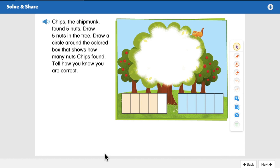Okay boys and girls, are you ready to get started on some math? Today is Tuesday, September 29th, 2020, and we are on lesson 1-4. You should have your workbook pages that look just like this — yours is on page 17 of your Volume 1 workbook. If you don't have those, pause the video now and get your worksheets.